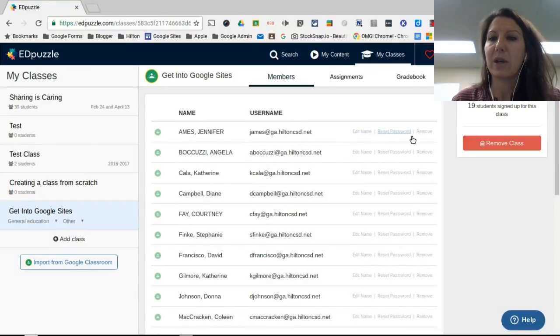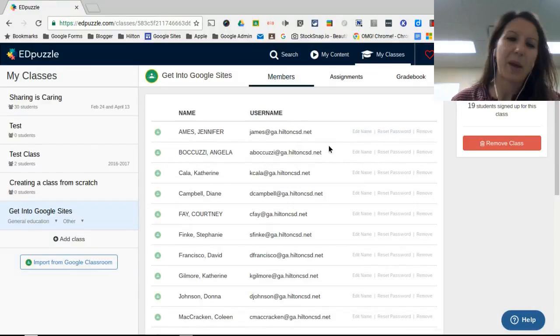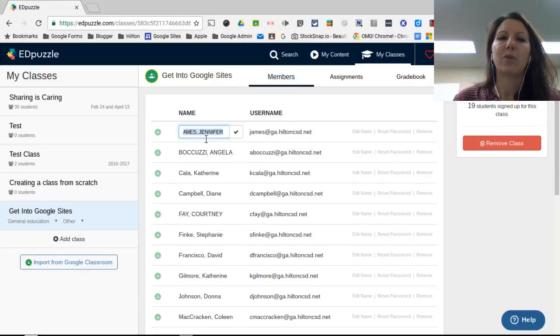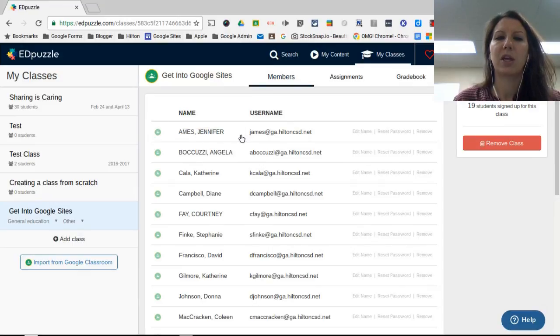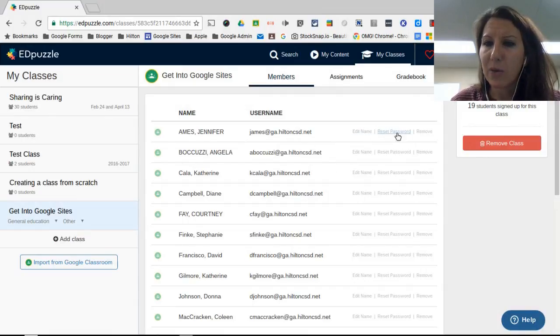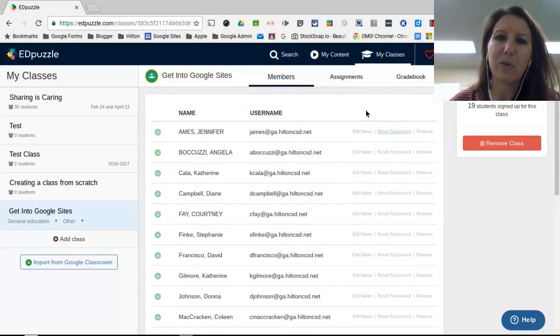You can change a password if you need to. If you click on a student, you can edit their name for them. You have reset password, you can remove students.